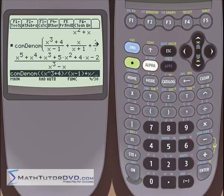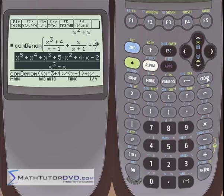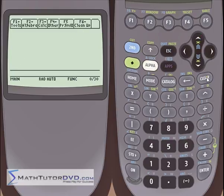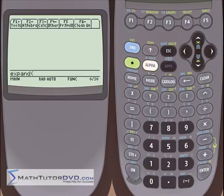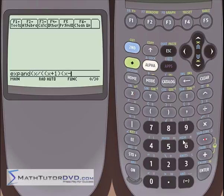Closely related to adding rational expressions is partial fractions decomposition — in fact they're almost opposites of one another. Let's go into F2. There's no option that says partial fractions expansion, but the expand command basically handles it. What partial fractions means is: if you have something like x divided by (x plus 1) times (x minus 1), you want to split this single rational expression into at least two different fractions.